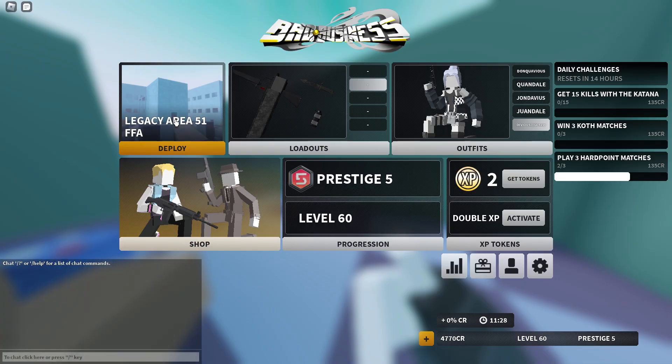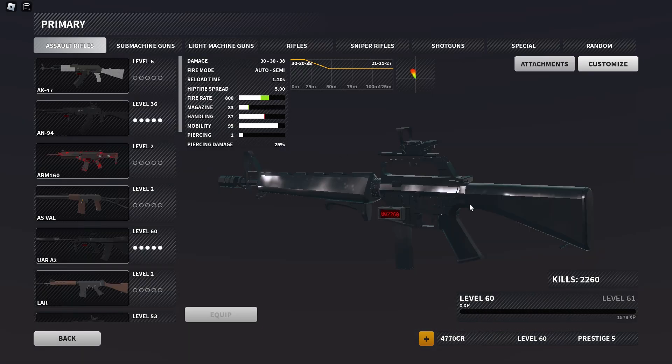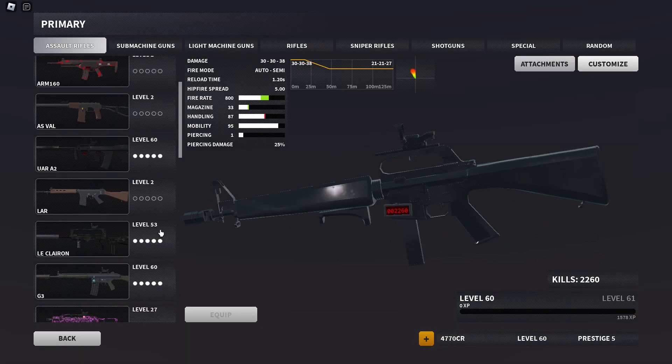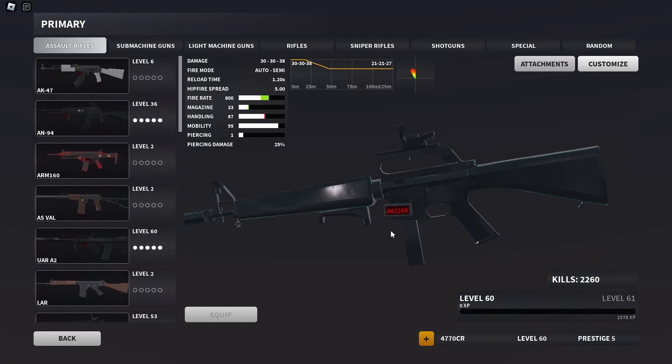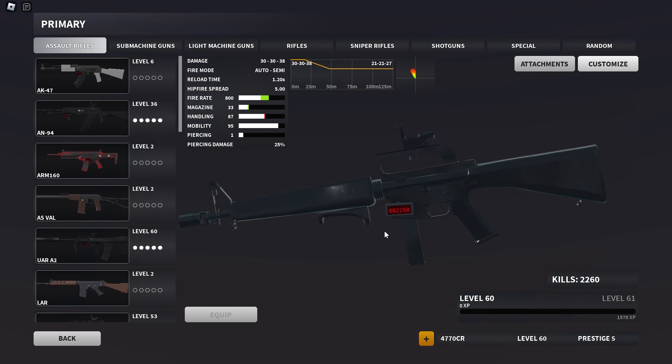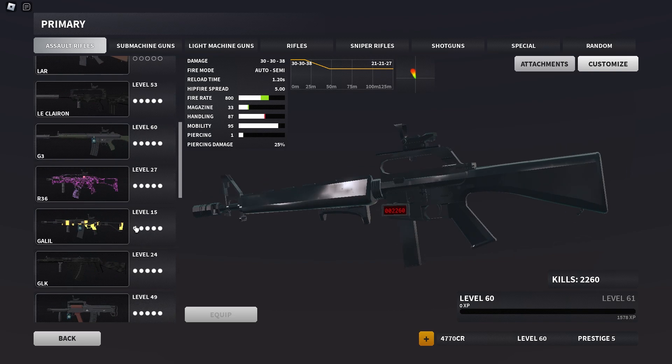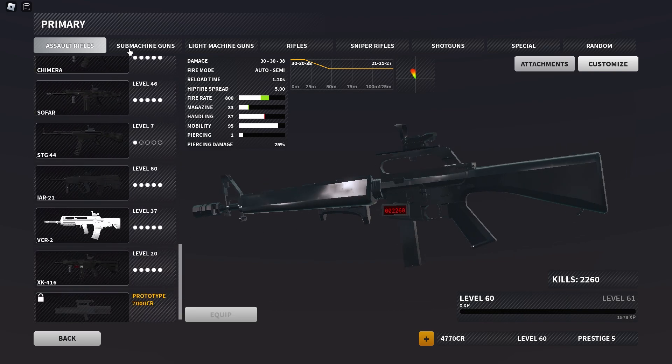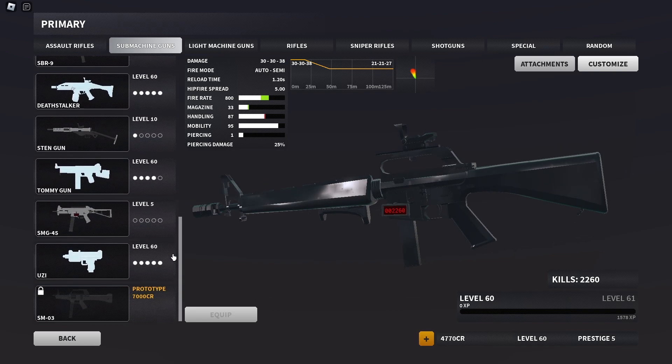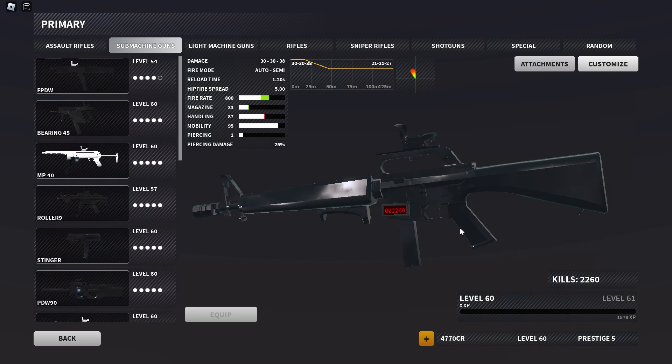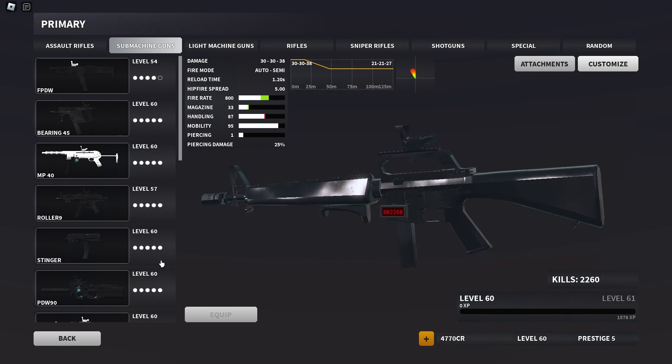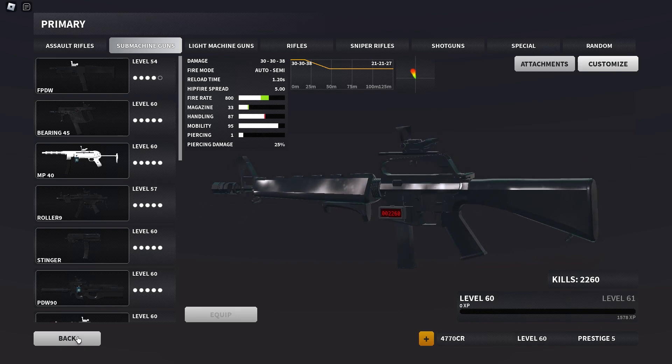And now for my setups, I will be leaving a setup sheet down in the description below, or you can join my Discord server if you want to see all of my other setups so that you don't have to actually go on Google.